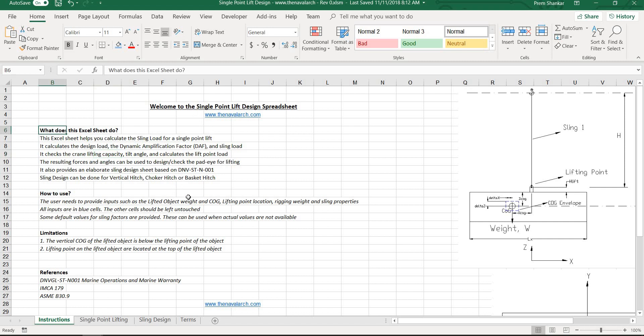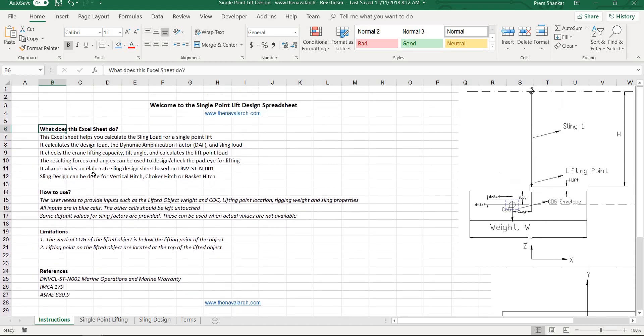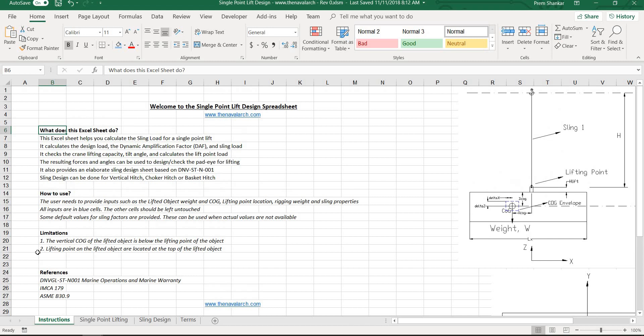This is the welcome page which states the purpose, usage and references used for the spreadsheet.